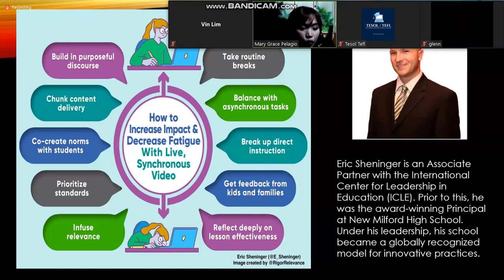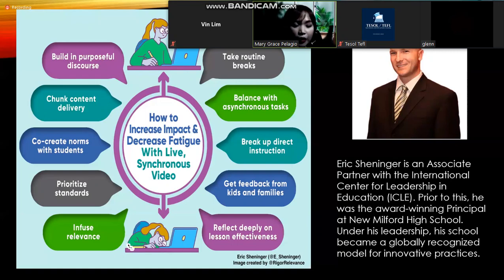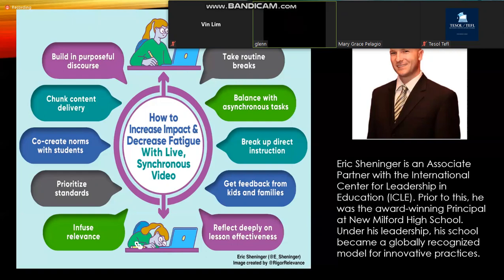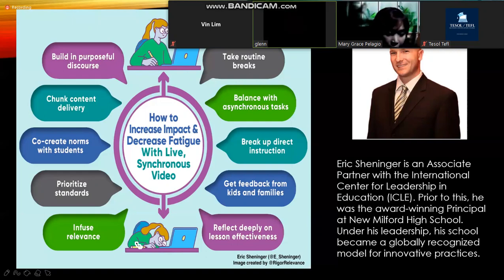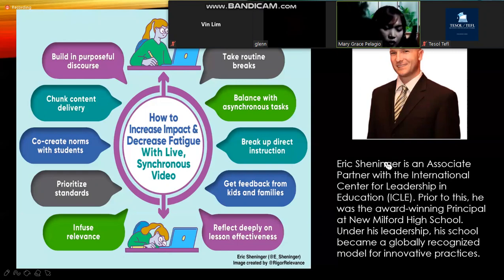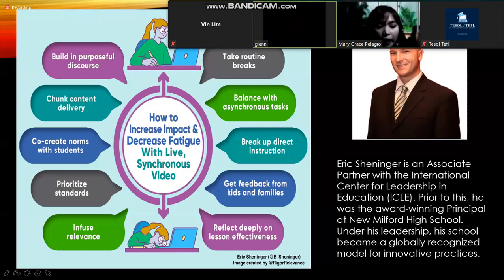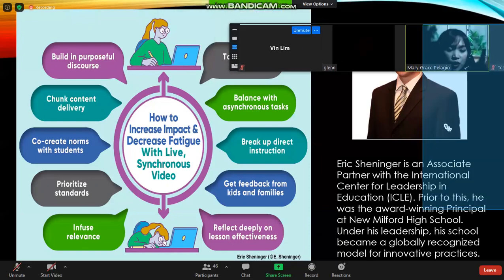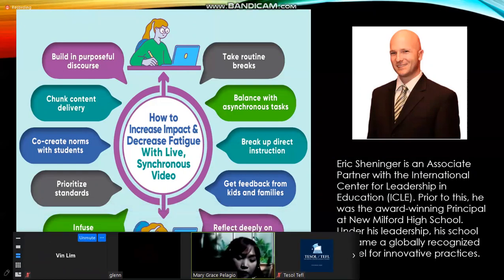Co-create norms with students: it's proper to set rules before an online class, and it's better if you co-create those rules with students, giving them the freedom to set rules that are okay with both them and you. Prioritize standards — the way you teach should stay within school standards, not just whatever is under the sun. Infuse relevance — things that are relevant to students and that they may use nowadays, especially when they are not doing chores at home.